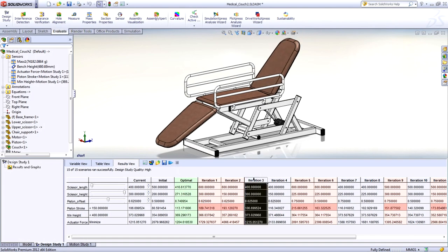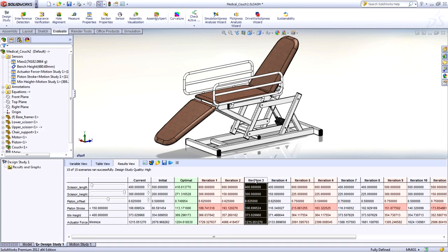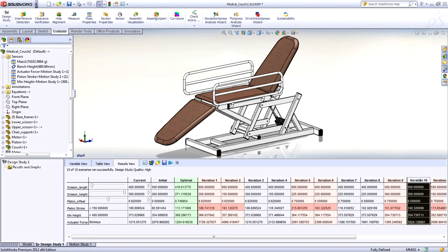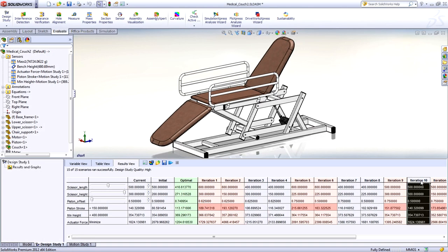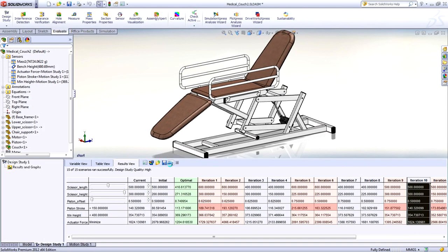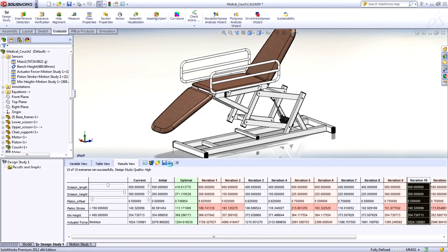Any that don't are highlighted in red, and the best one is highlighted in green. The motion of any configuration can be reviewed with the click of a button as well.